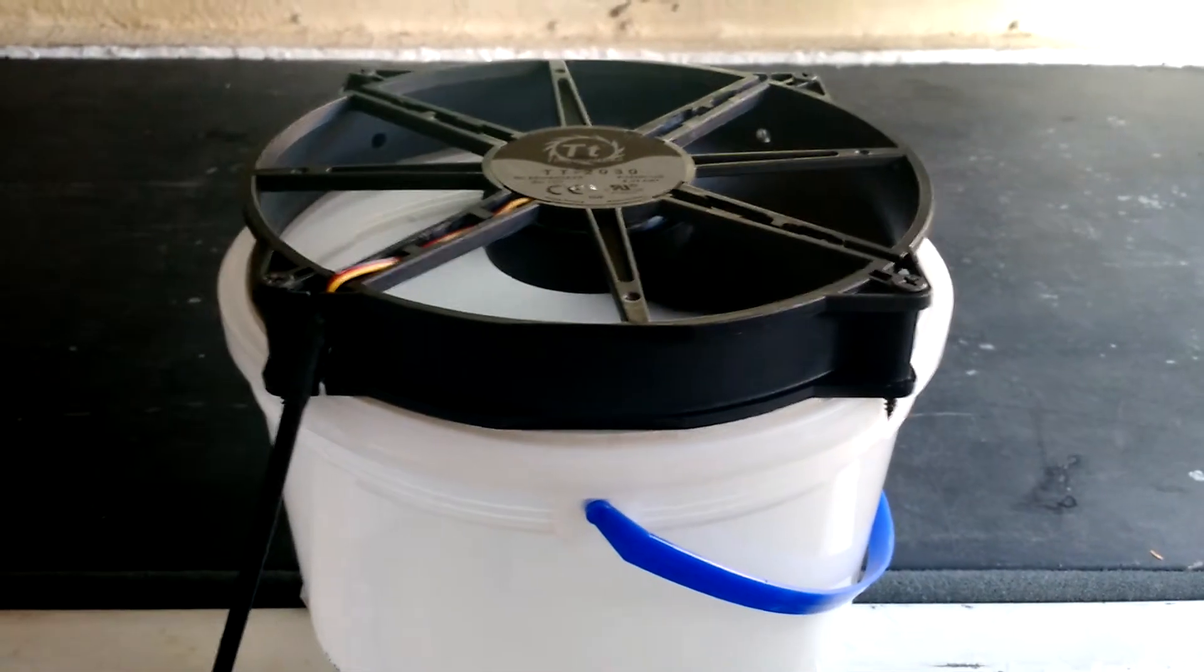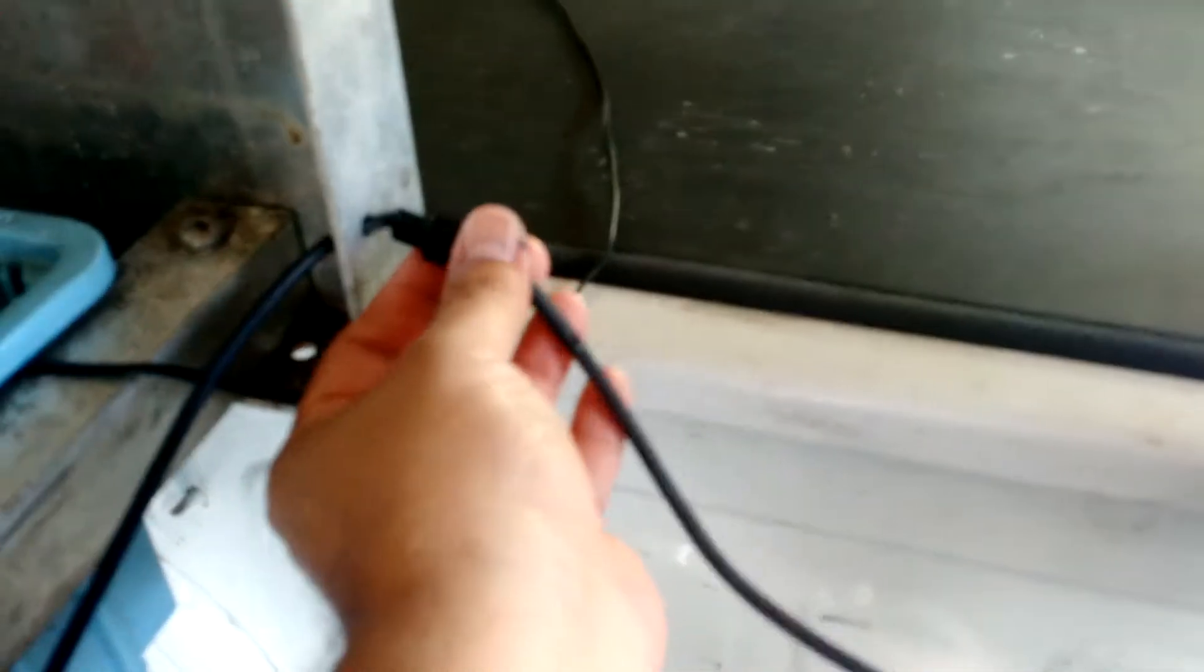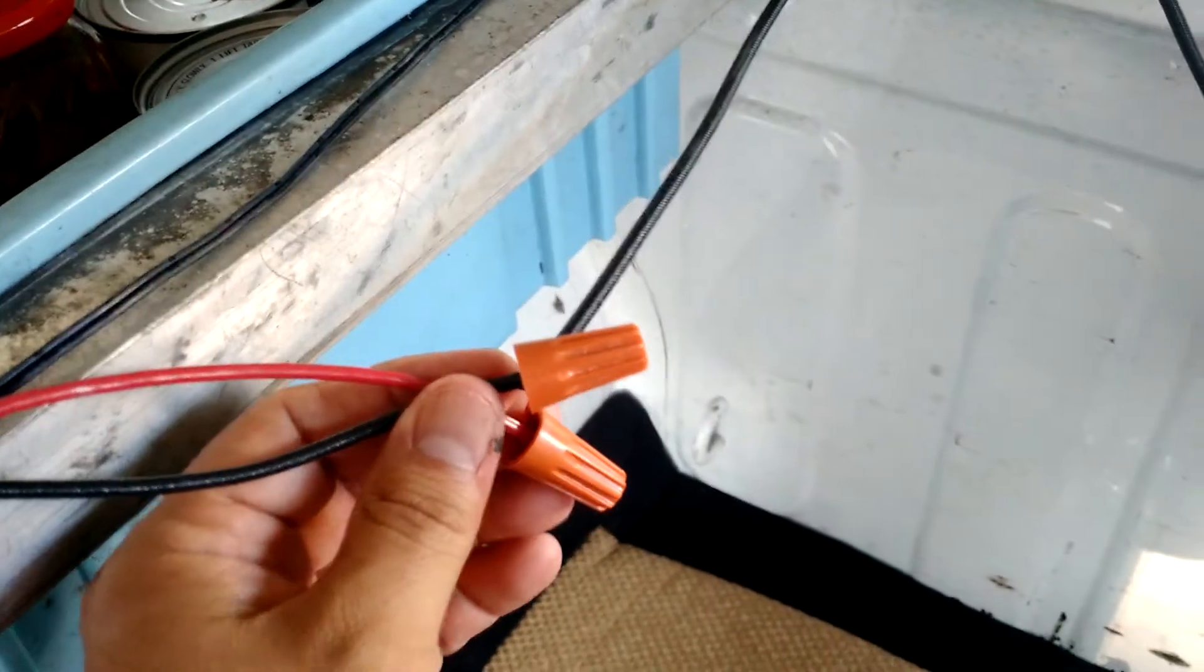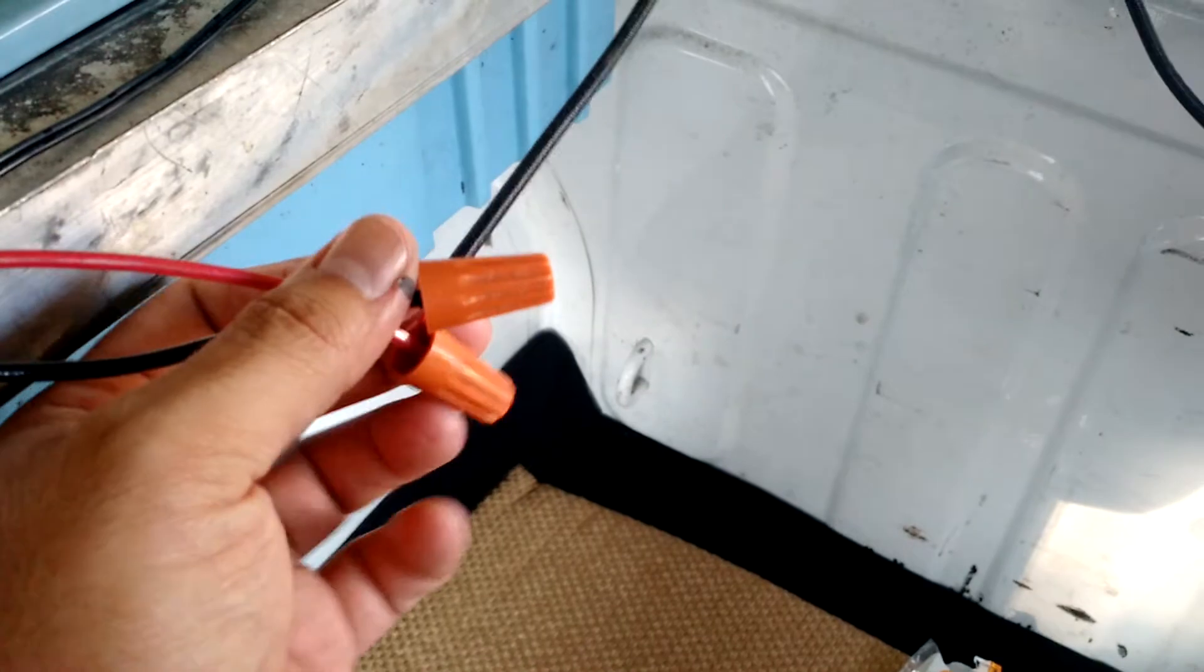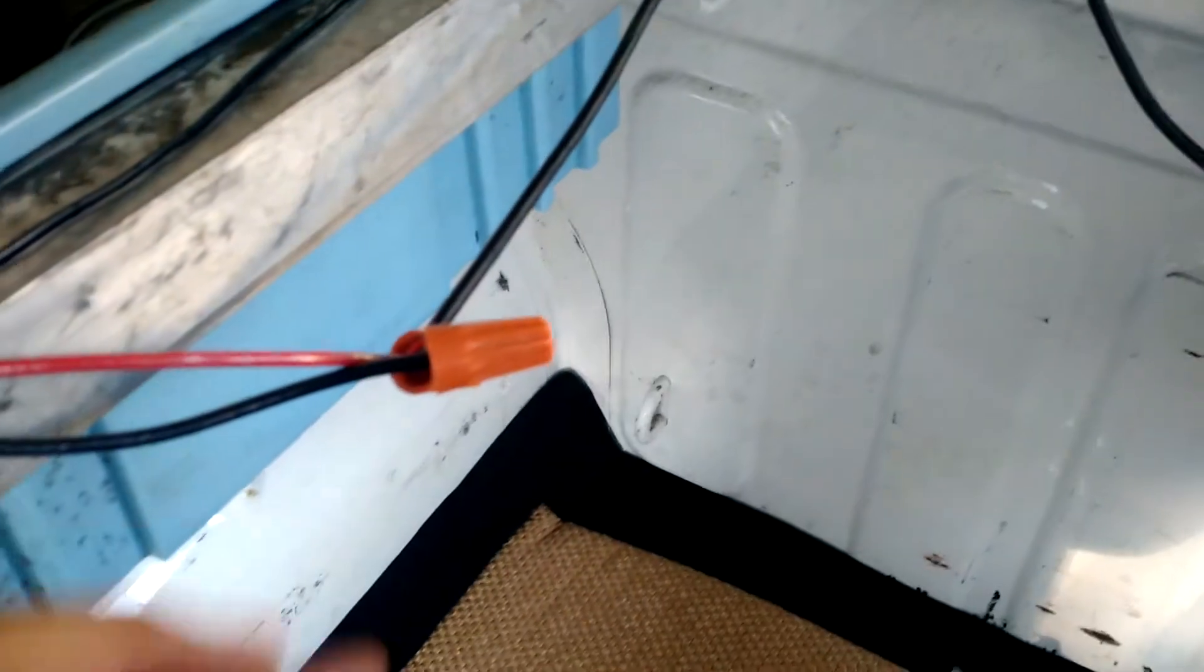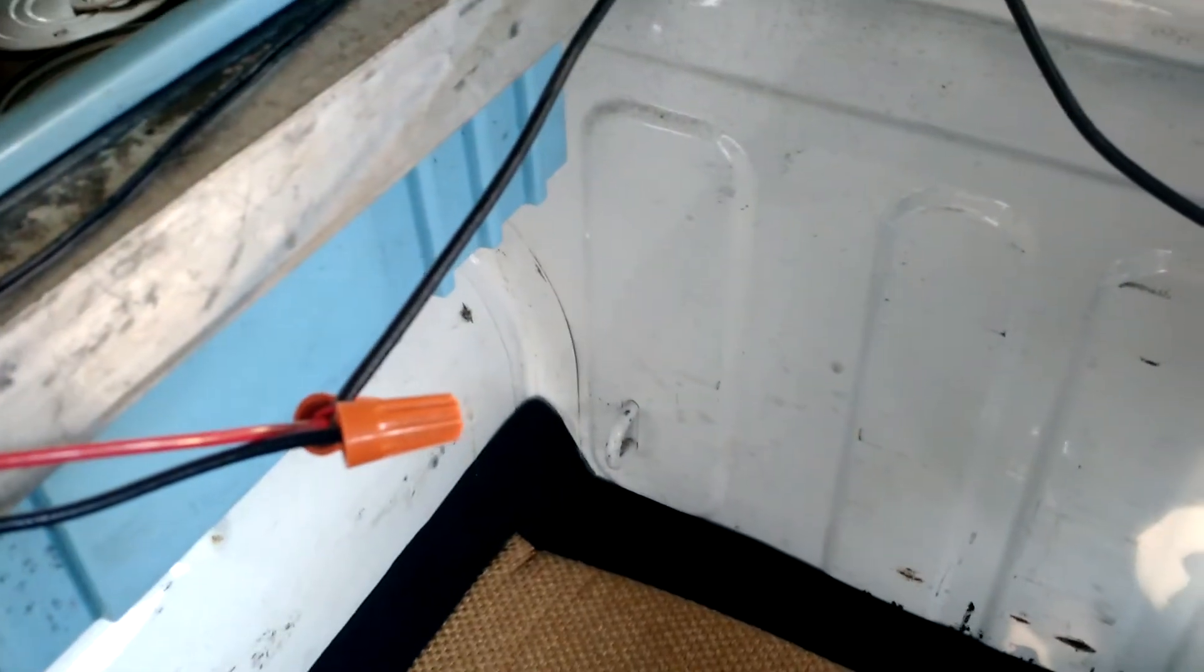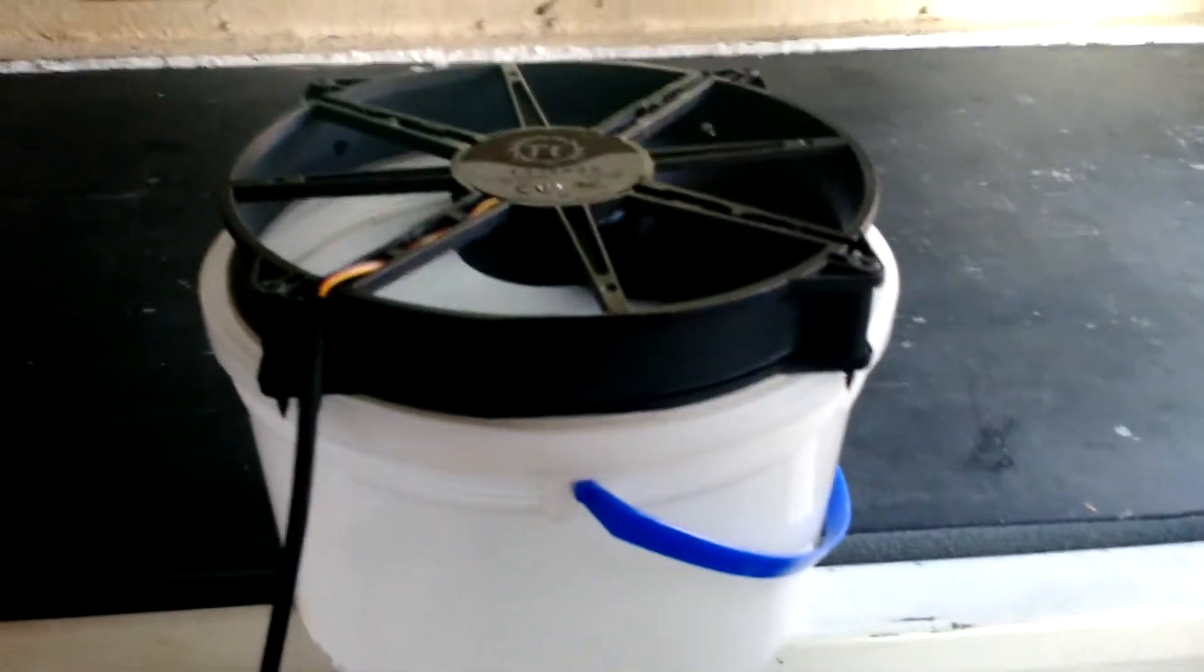As you can see the power is being supplied through these cables that it came with. What I did is I ended up just hooking them up to the solar panel that I have.